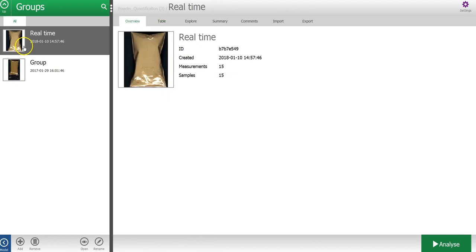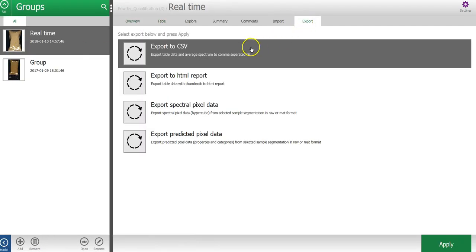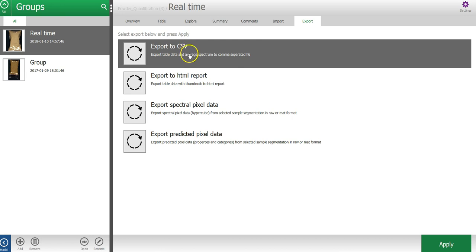In the group level, under the export tab, I can select to export the results from the table to a CSV spreadsheet or to an HTML report.